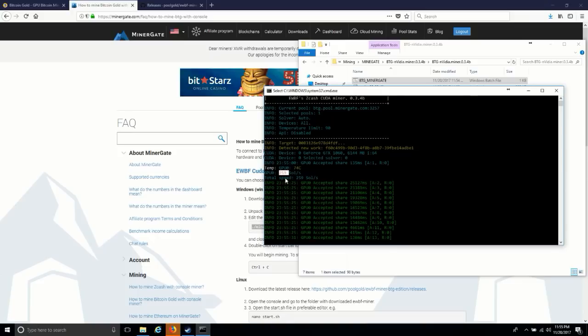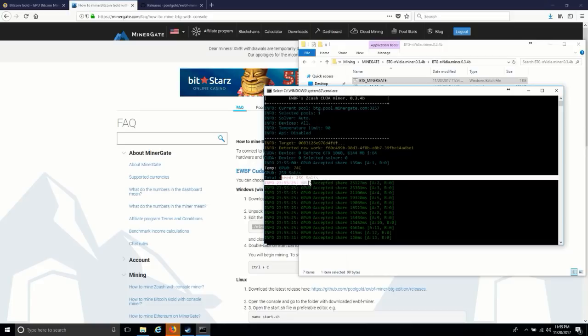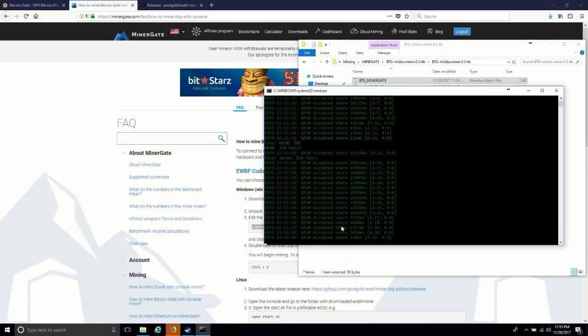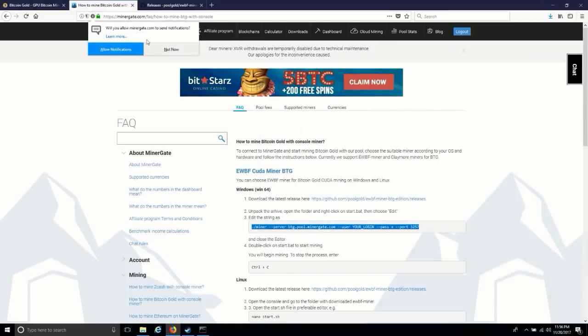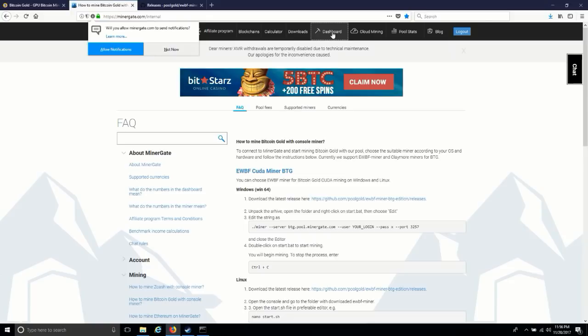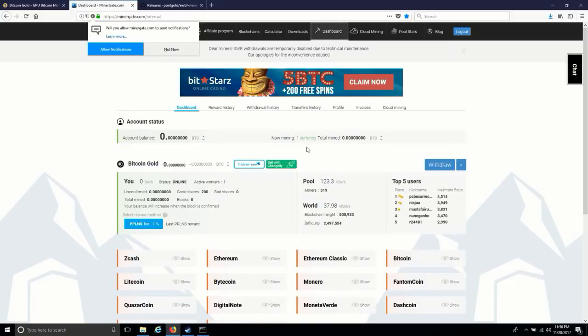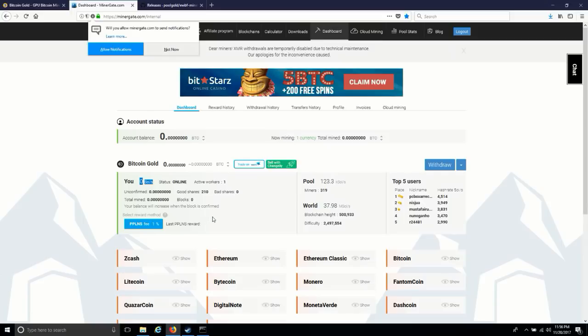So I am not using my CPU for hashing. Now we have to come to our website, and here is the dashboard. As you can see, it is green now. One active worker is there. Solution is zero, but it will refresh after some time, or you can refresh it manually.